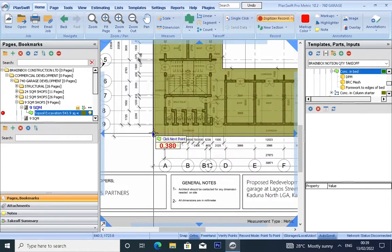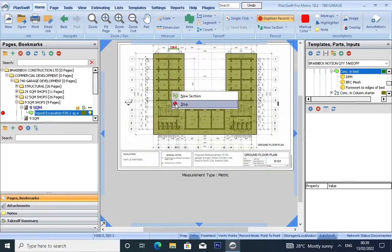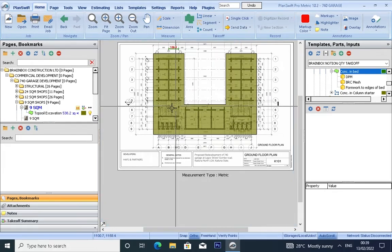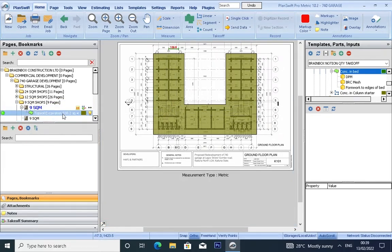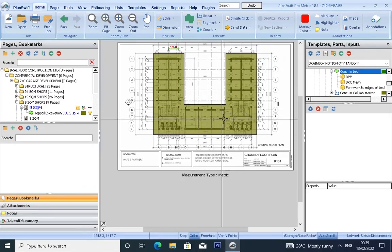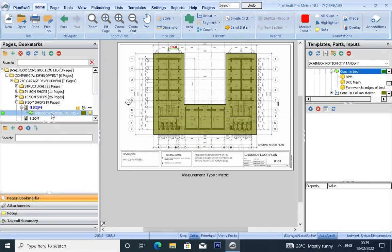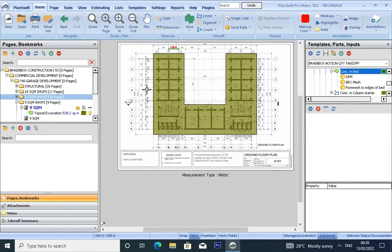Click. If you want to take off your ground floor slab, since the area is the same, you don't need to remeasure. All you have to do is copy.